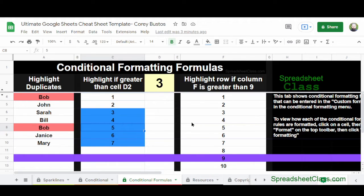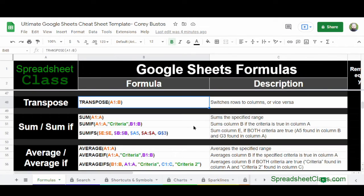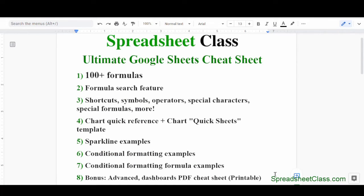I really hope that this cheat sheet makes your life easier and makes your spreadsheet work faster. Overall, I hope you use it to increase your skill level and be able to handle any spreadsheet project you're given. If you want to get this Ultimate Cheat Sheet, I've linked to that page below where you can read even more about it and gain access to your own copy.